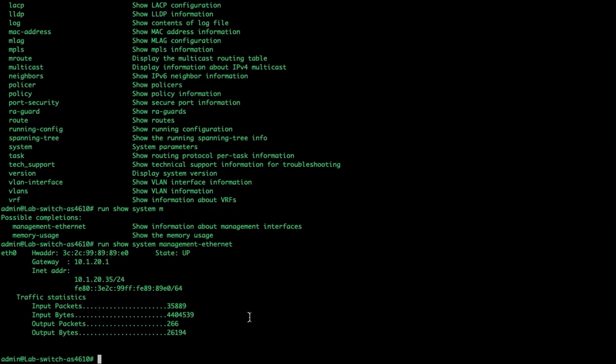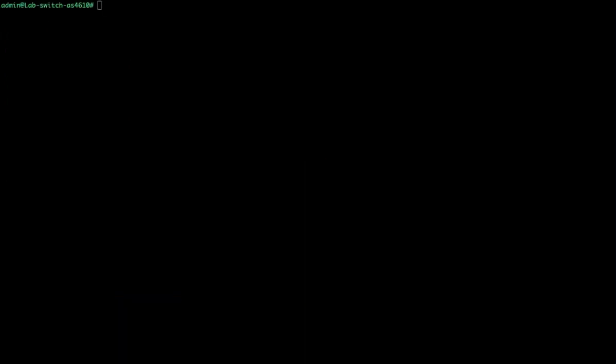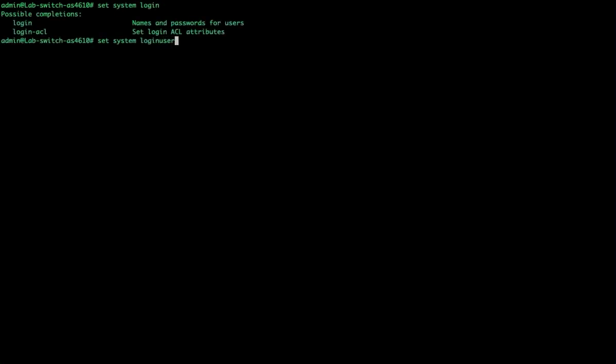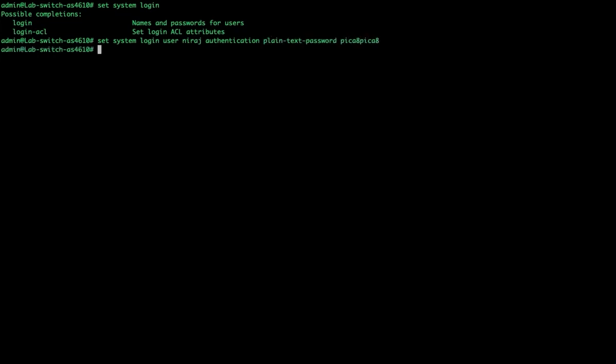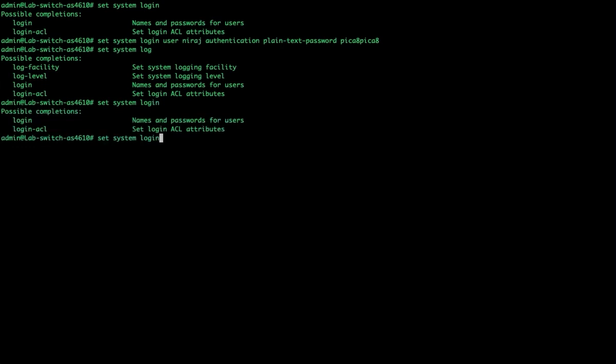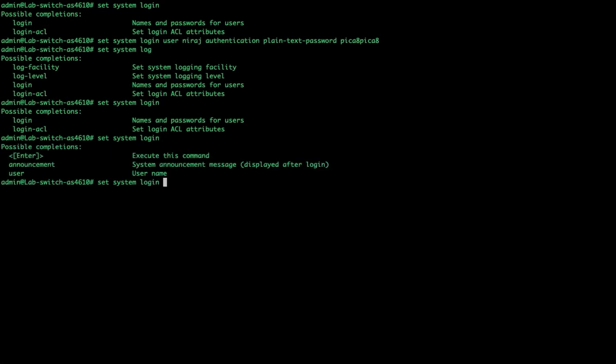One of the last things we'll talk about in the initial administration function is setting up local user accounts. We'll set up a new user account using set system login user, and we'll give it a name - we'll call this one mirage. We'll give authentication plain text password and type in a password for that user.